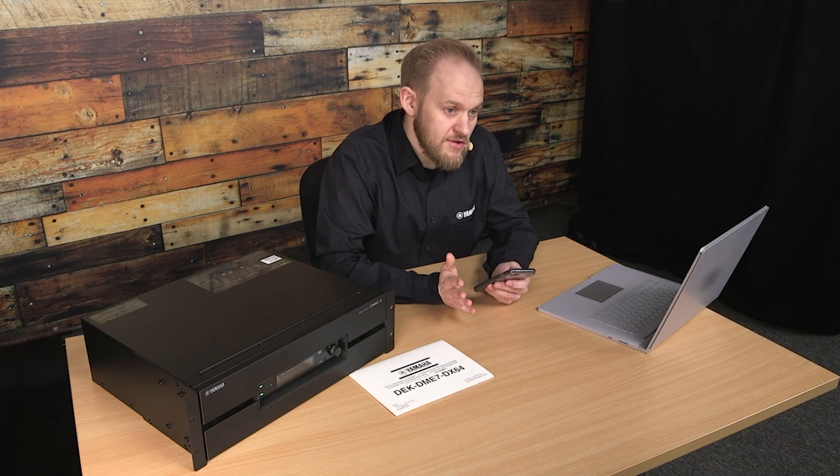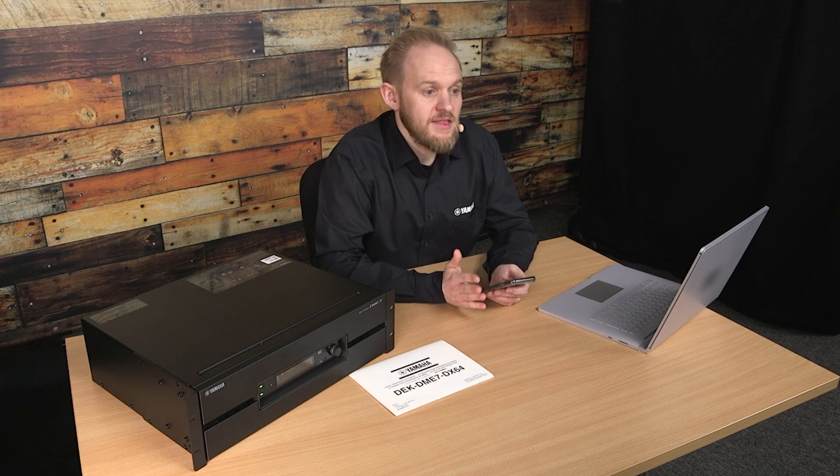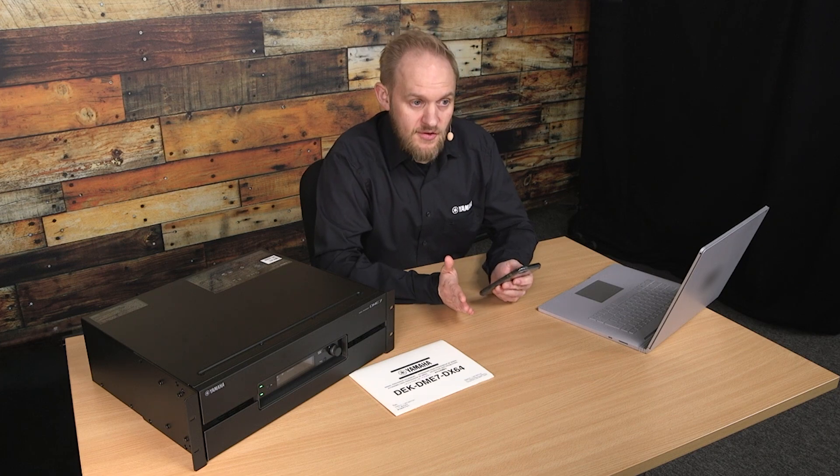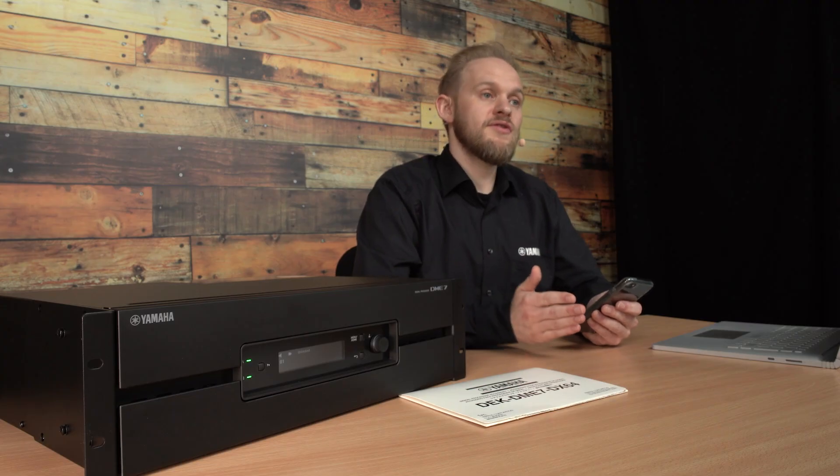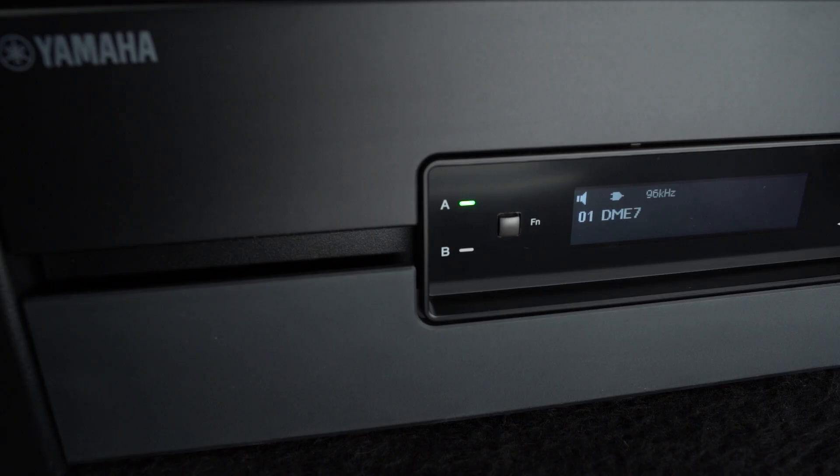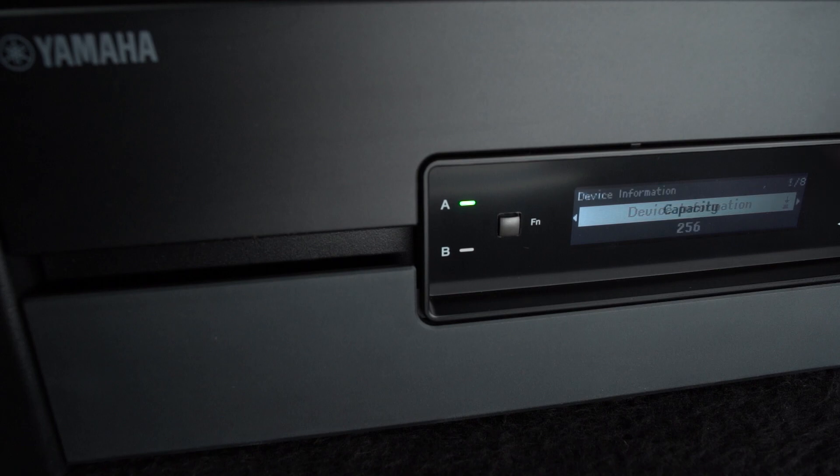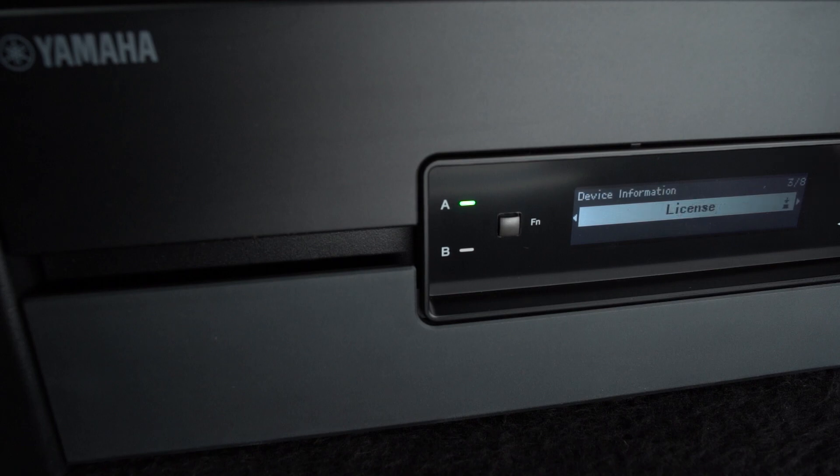Once the transfer is complete, the app will confirm, and on the device you can also confirm what license is now installed. Now your DME7 will have increased capabilities.